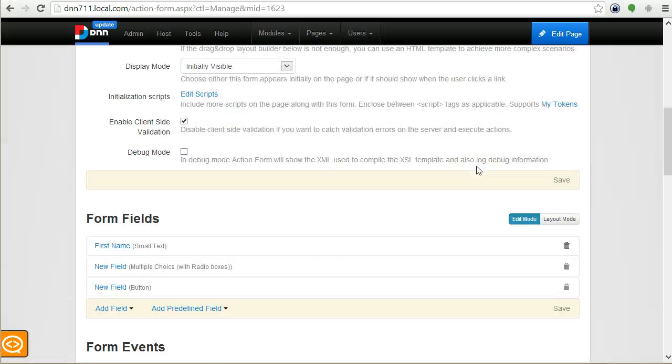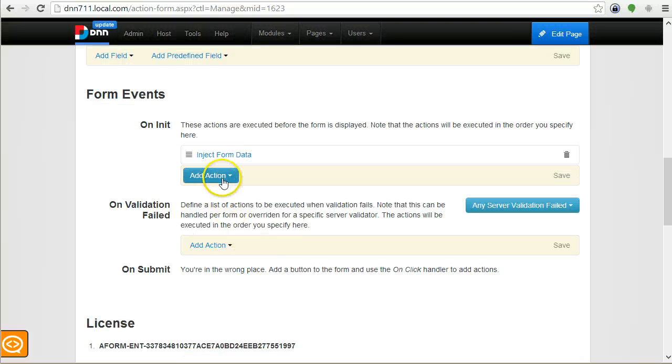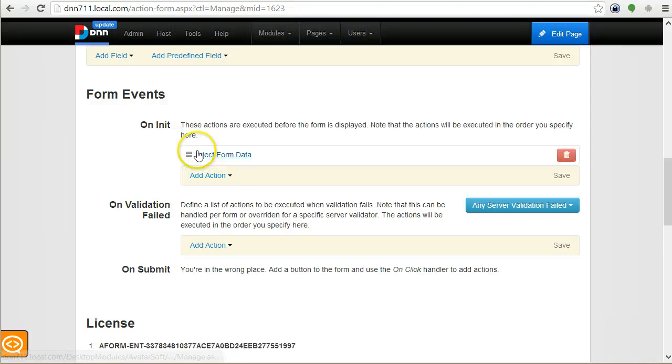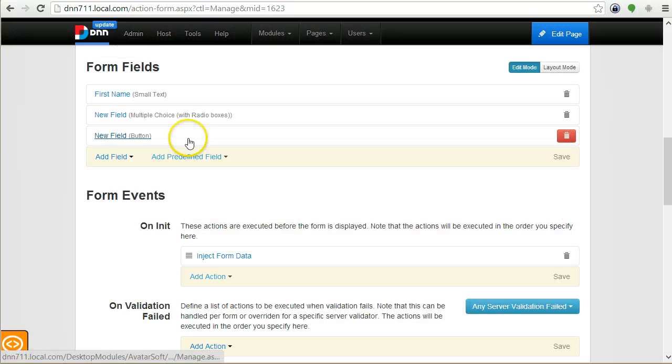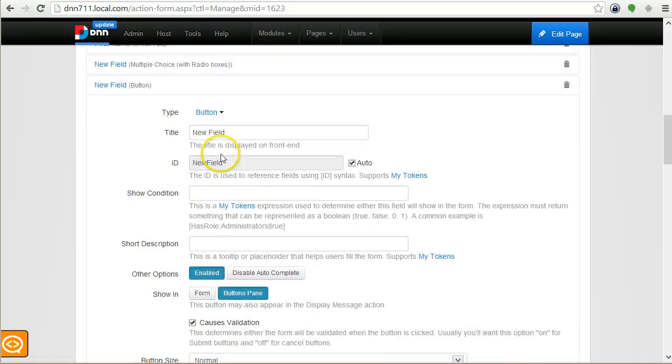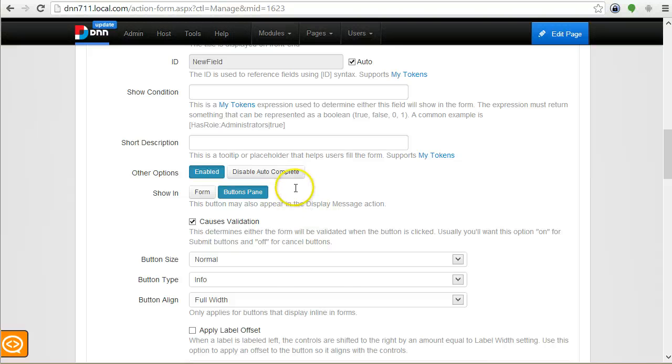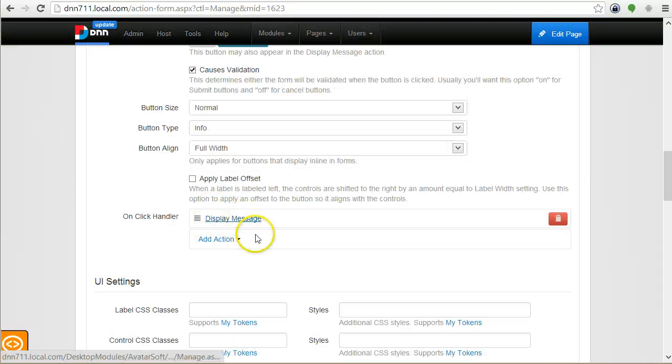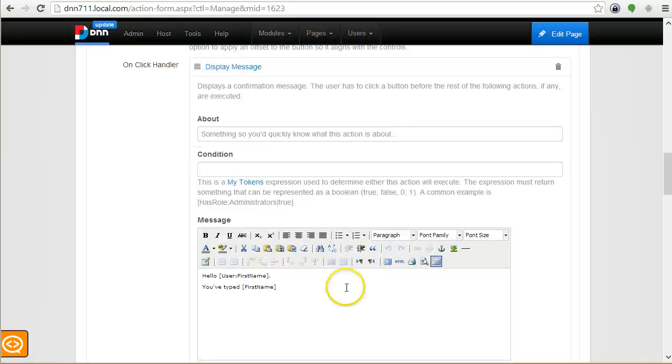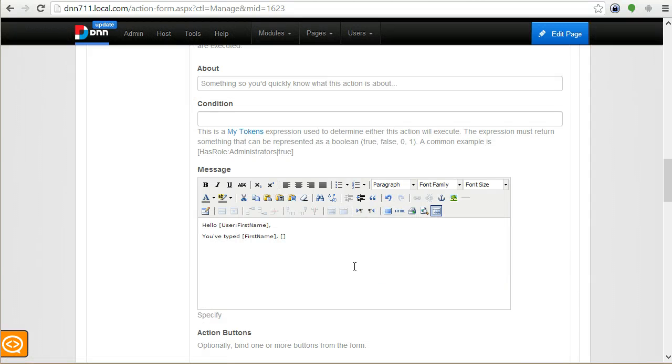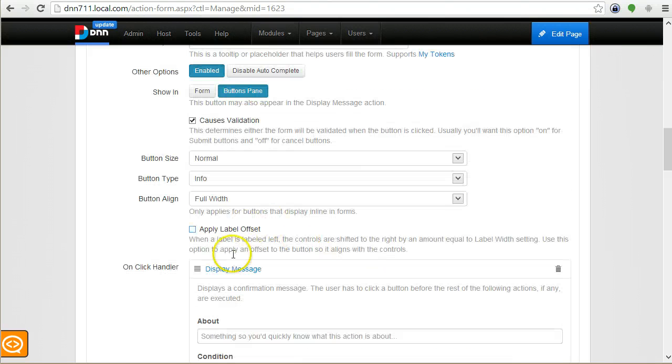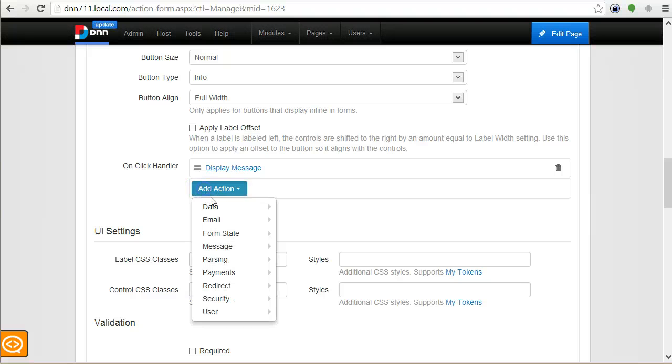Actions, you've already seen them, are basically pieces of code that do something in particular and you can attach them to events. What's more important about actions is the order in which they are defined matters. For example, if I go back to the button, I have a display message here. But if I wanted to display another token that was created by another inject action, let's say [MyInjected], then I would add another action.